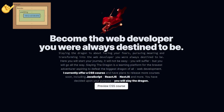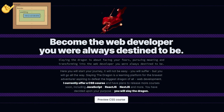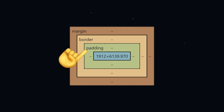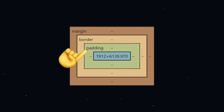In the previous lesson, we learned that the space added by a margin is added outside of its element, pushing other elements away. A padding, on the other hand, also adds space, but the space added by a padding is added inside of its element.